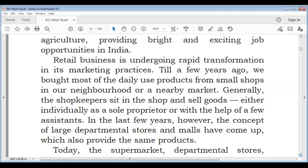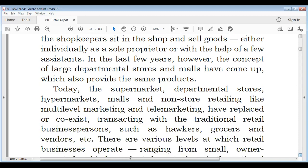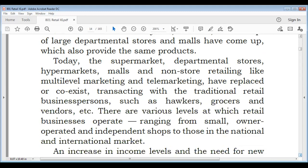Earlier we had small shops, Kirana stores, and shopkeepers sitting in their shop selling goods — like sole proprietors with a little assistance. But now we have departmental stores and malls, as well as supermarkets, hypermarkets, non-store retailing, multi-level marketing, and telemarketing — all very different formats.